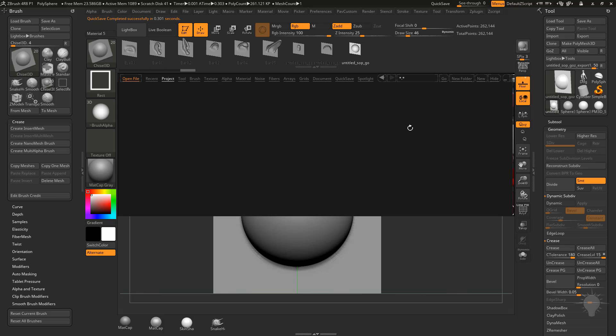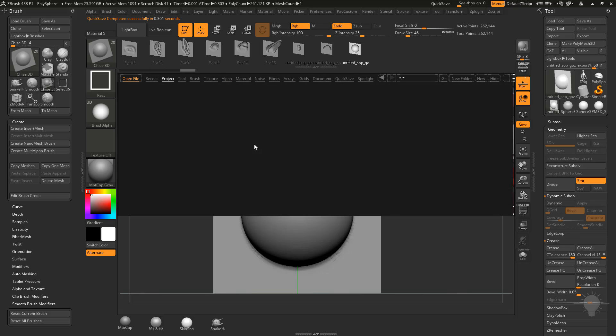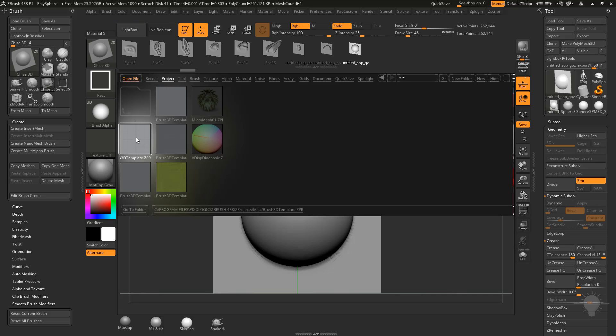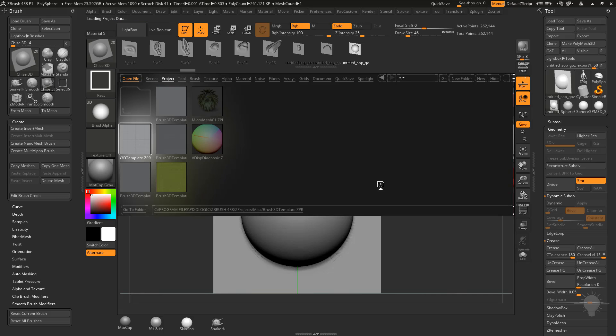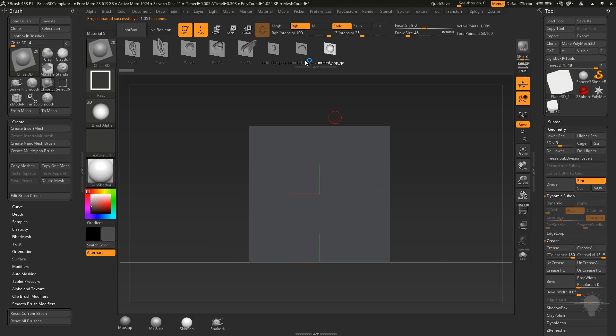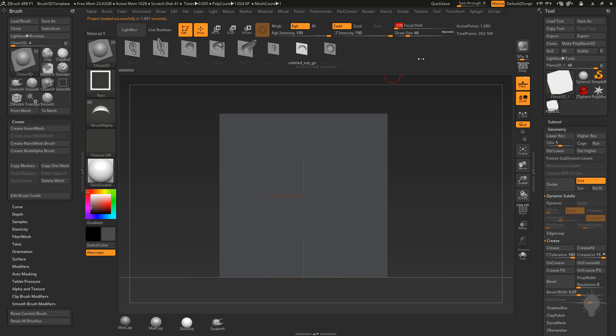I'm gonna hit the Comma key here, go into Project, Miscellaneous, Brush 3D Template. With our chisel brush selected, we can go ahead and select that one. If it changes any of the settings, we wanna do Z intensity of 100, focal shift down to negative 100, and drag Rectangle.